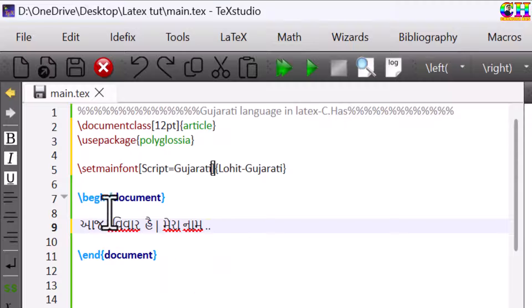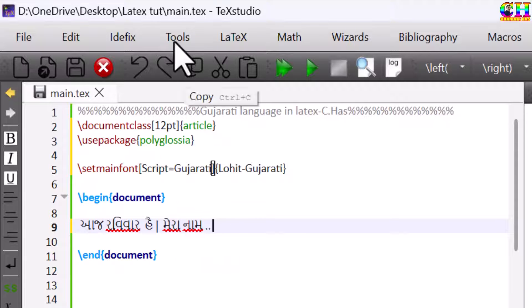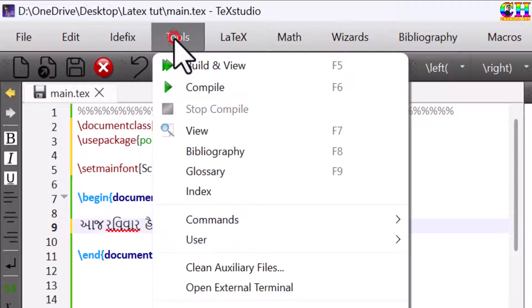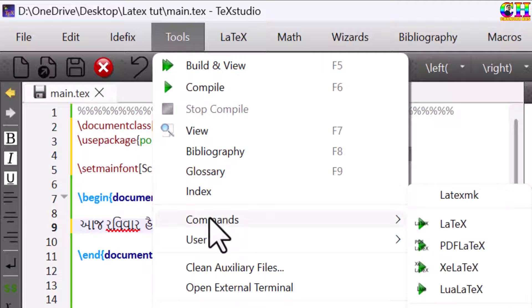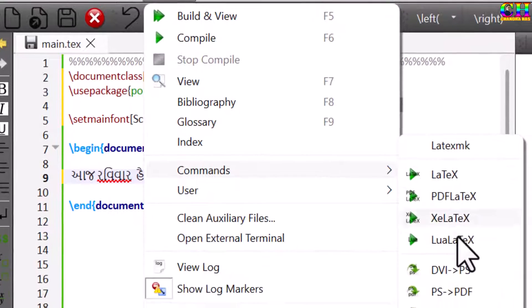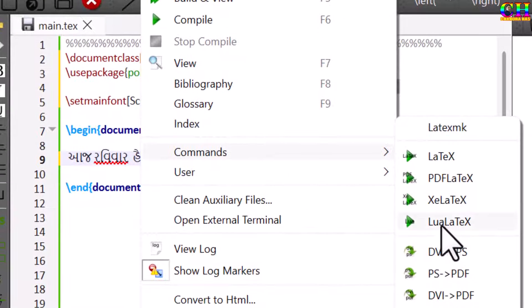For the compilation, we need to use LuaLaTeX tool. Go to Tools, Commands, and then LuaLaTeX.